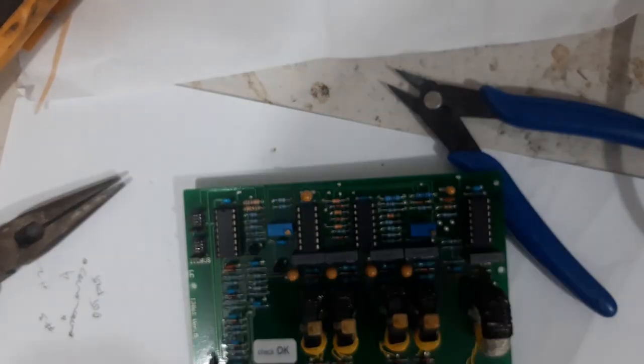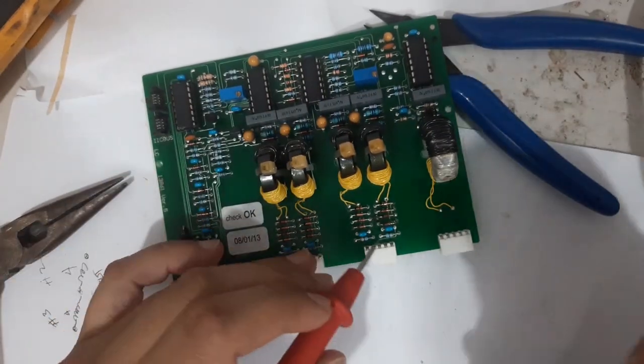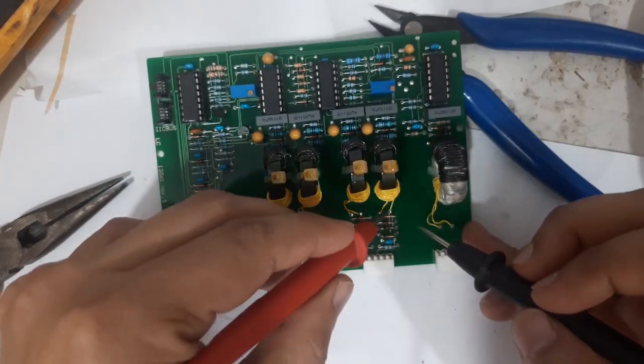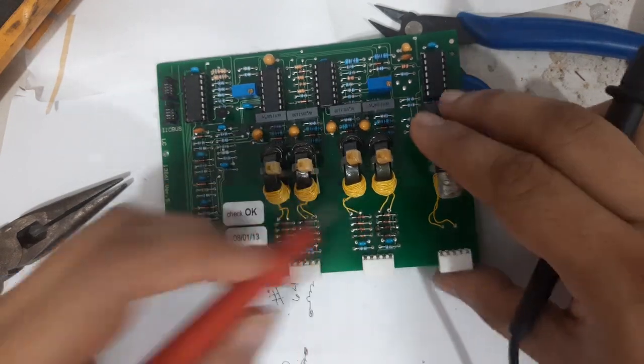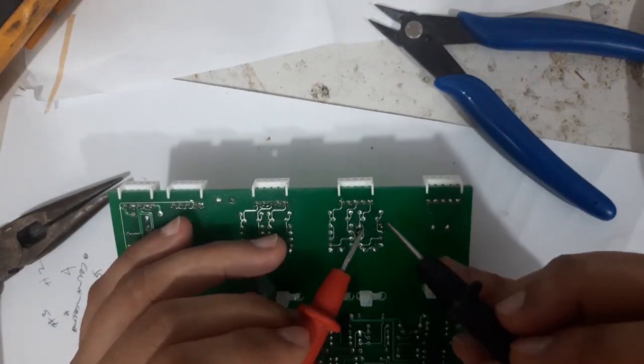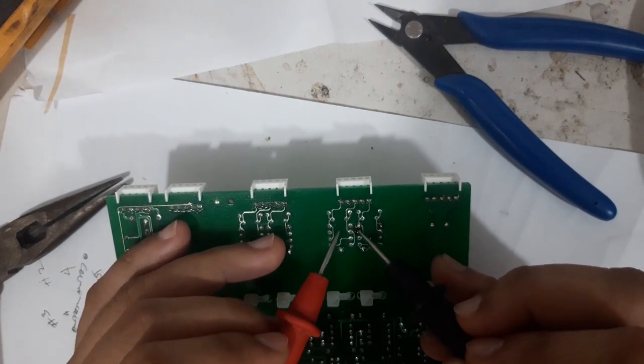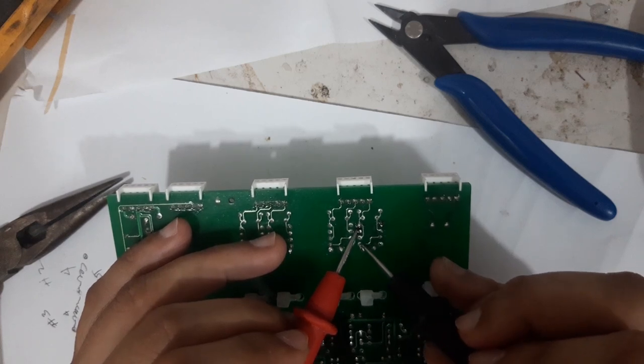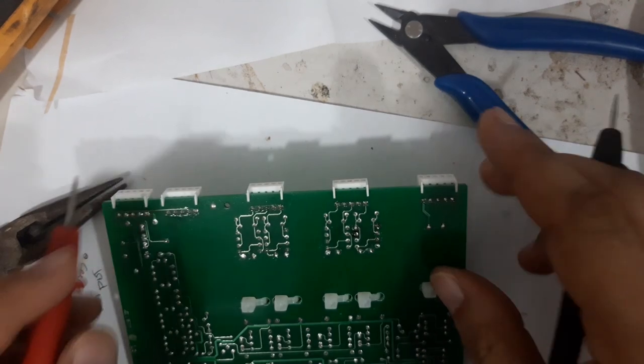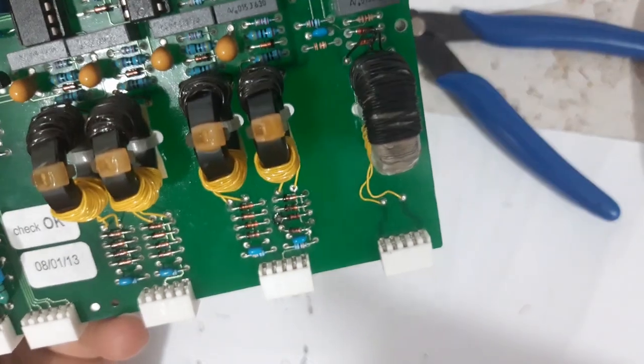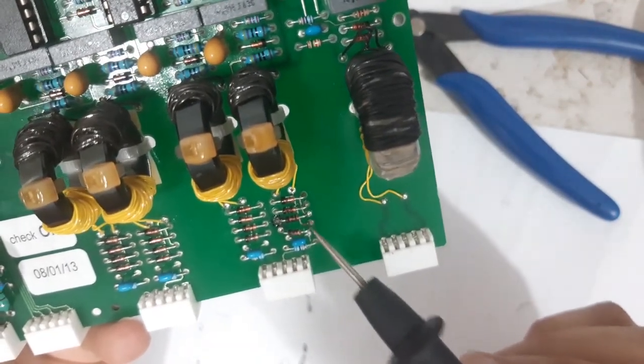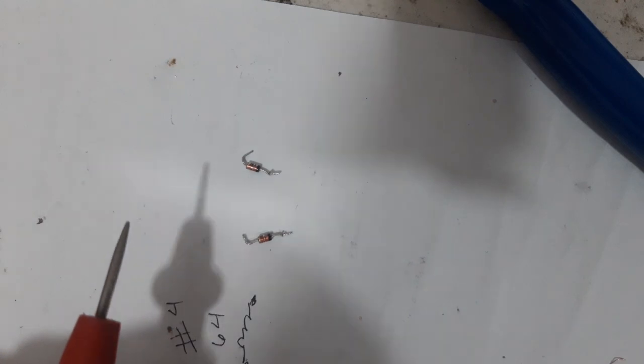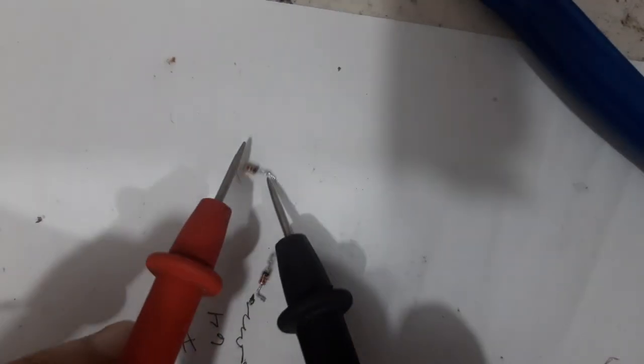Again we will check the continuity. So this is okay, and from here, this one, okay. So this one now, these are the two zener diodes that we replaced, and this is the old one that we removed, these two. See the short.